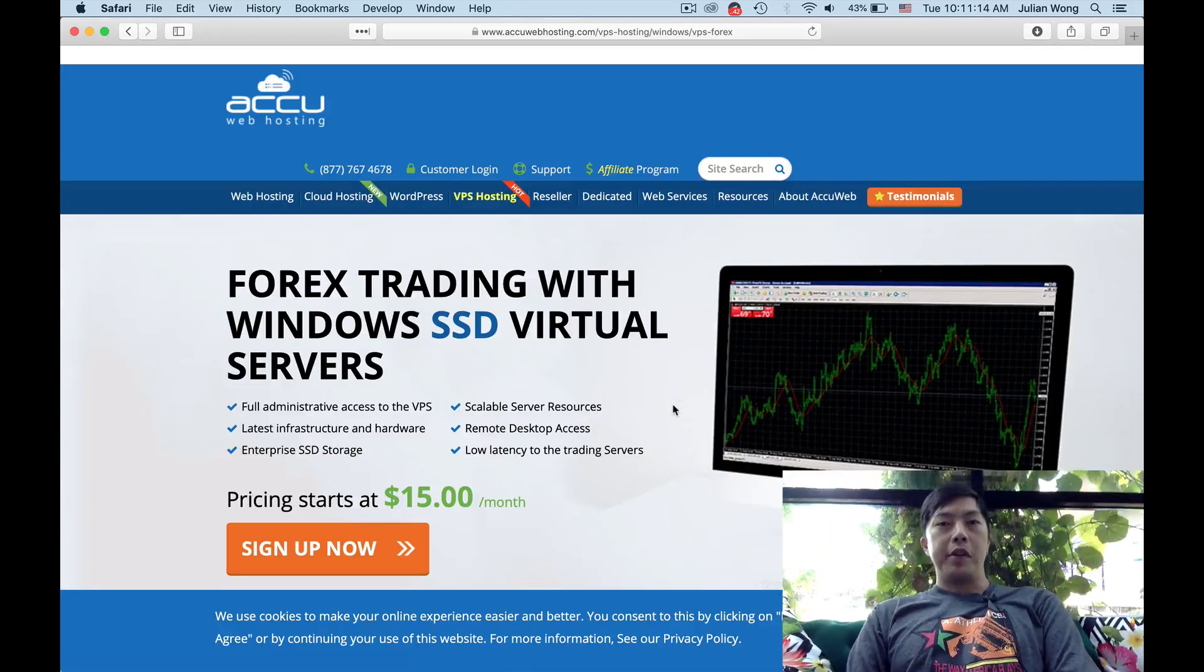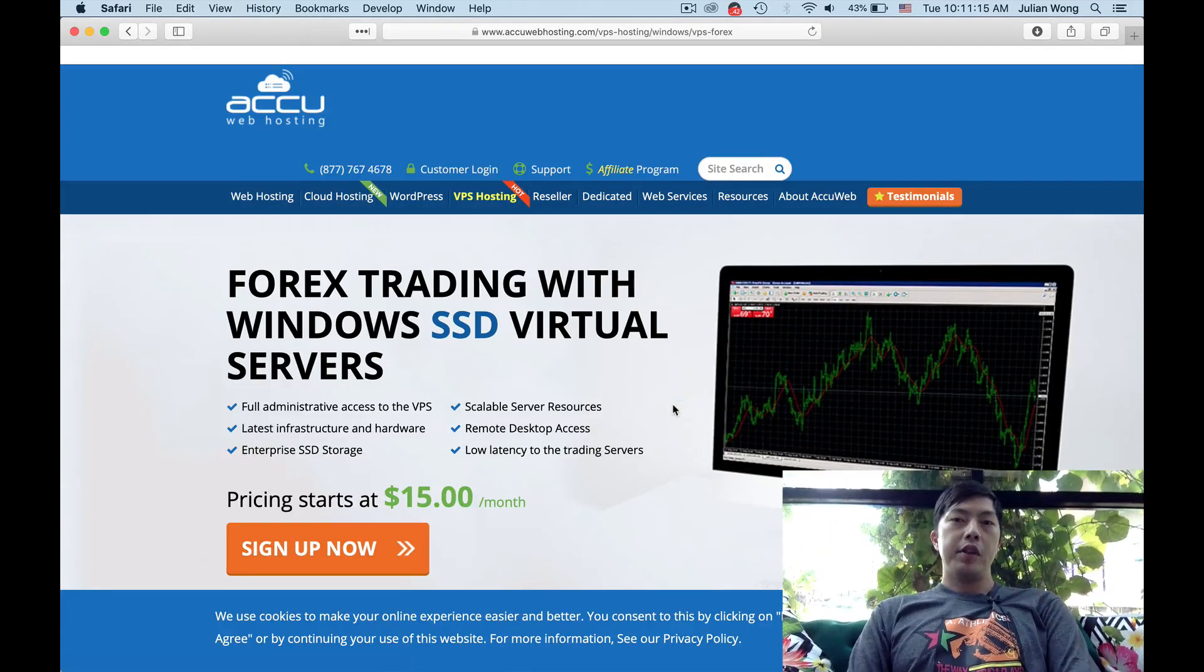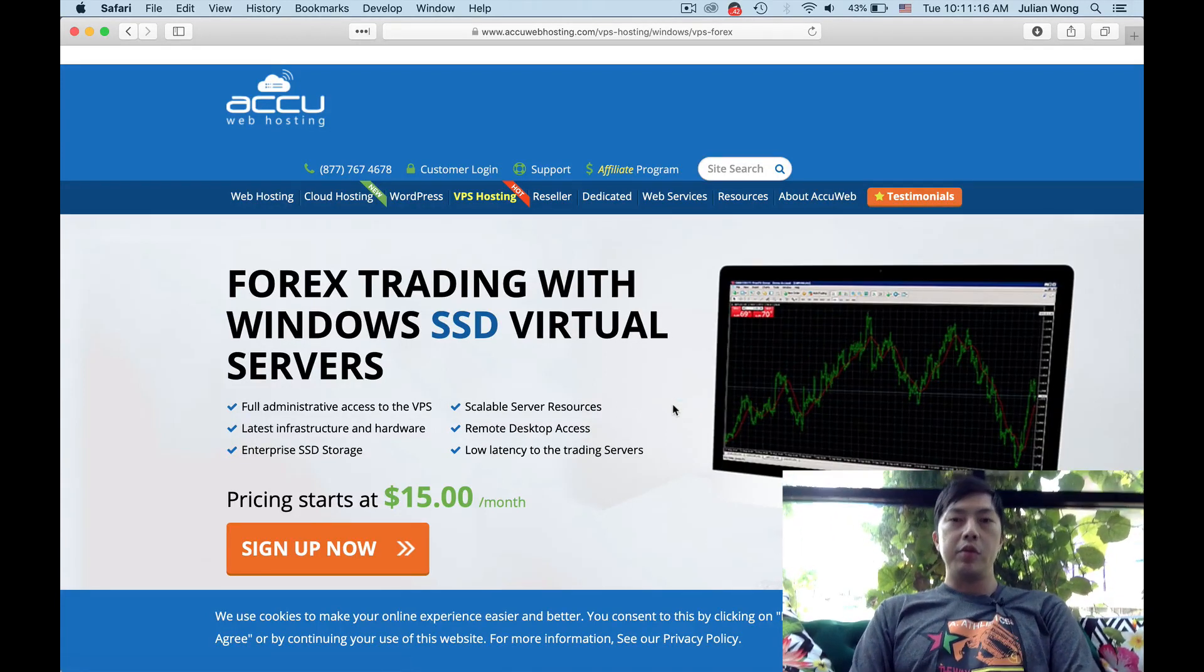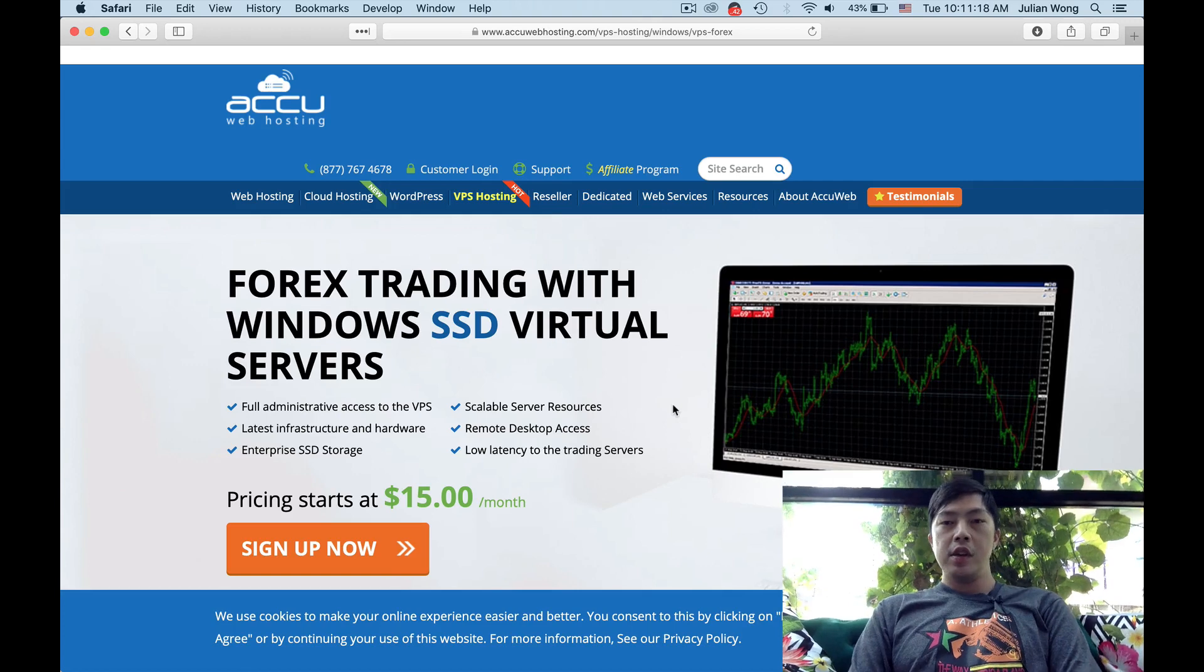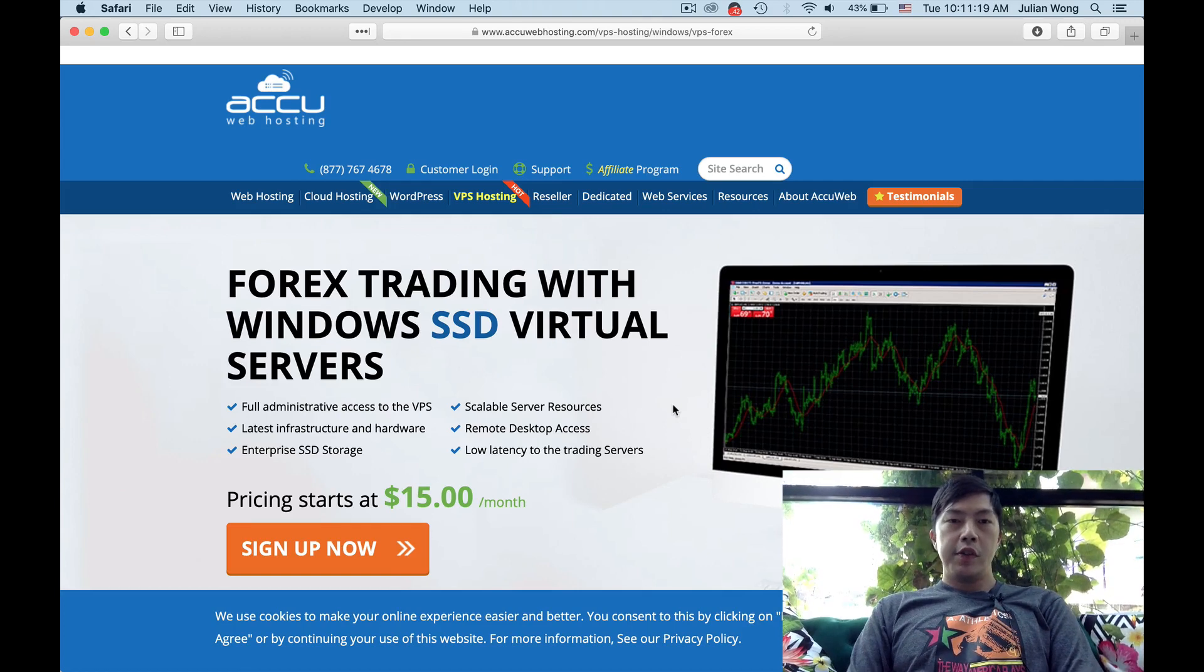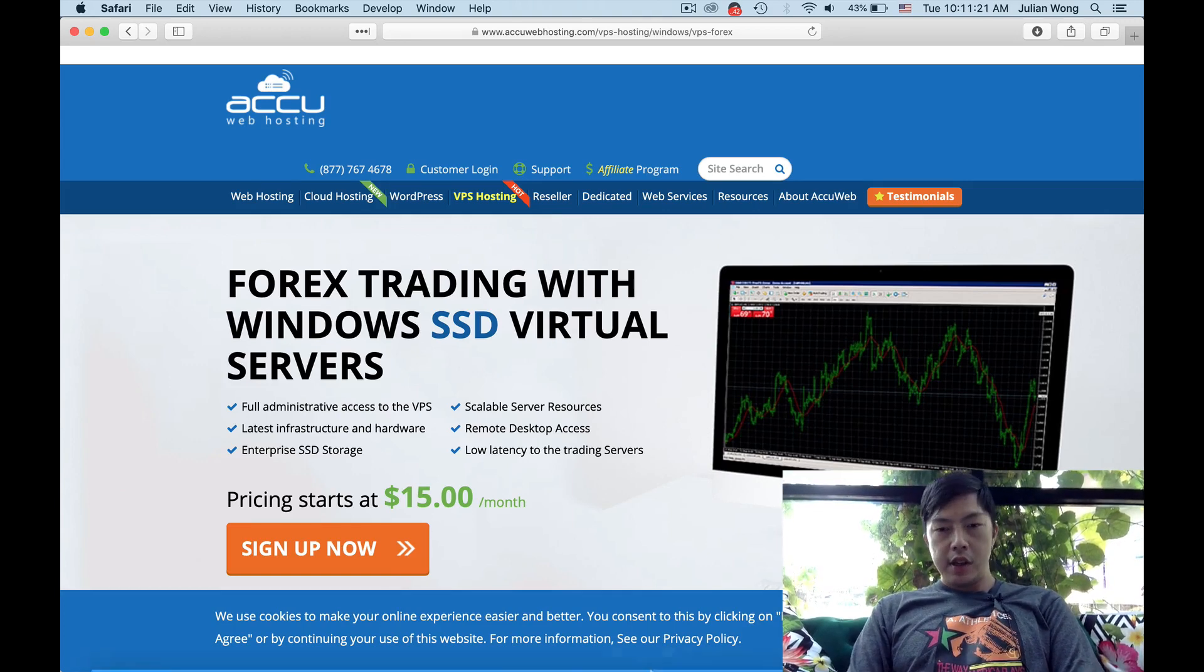Hey everyone, this is Julian from the Binary Lab. I want to show you in this video how to select a good Forex VPS. So first and foremost, what is a good Forex VPS?